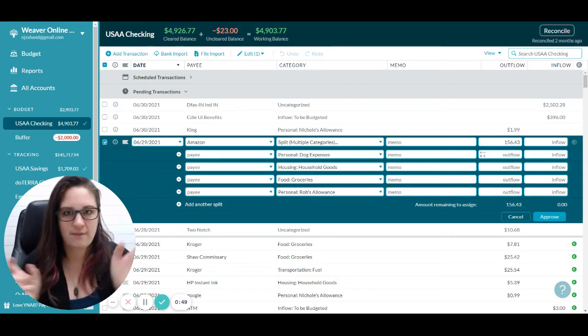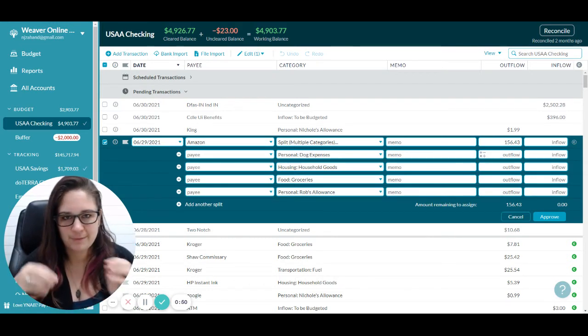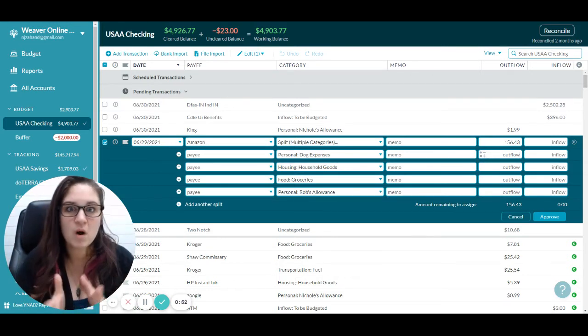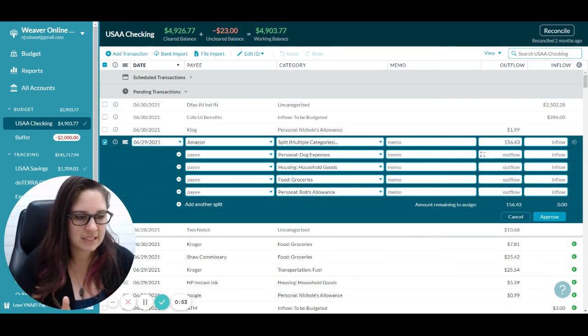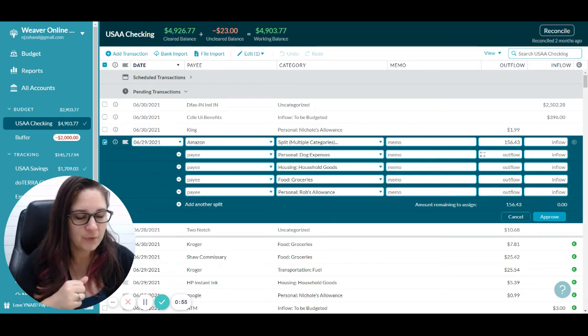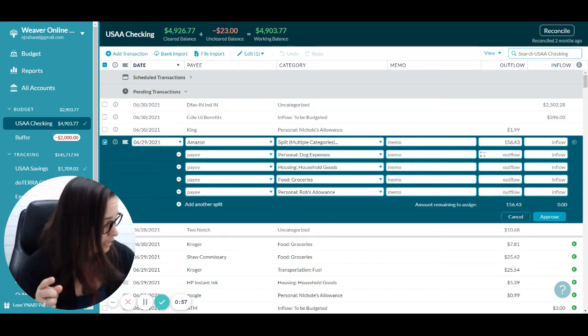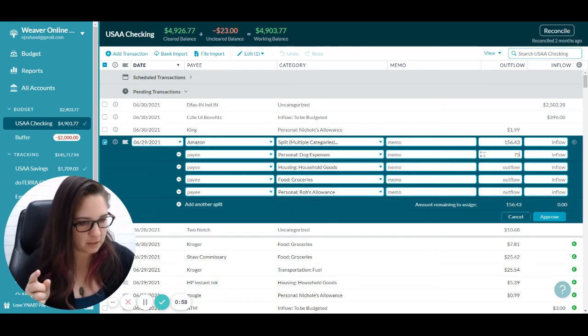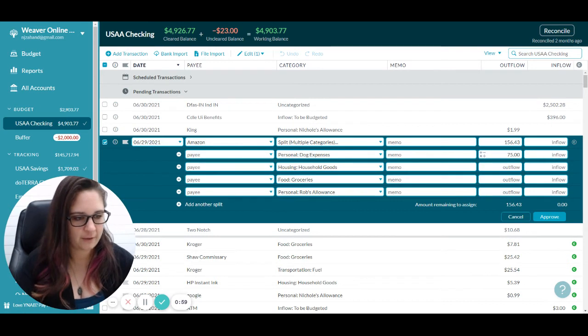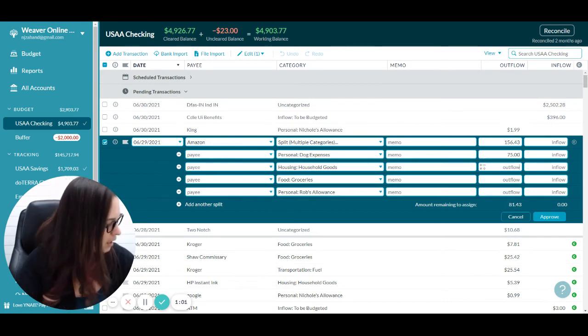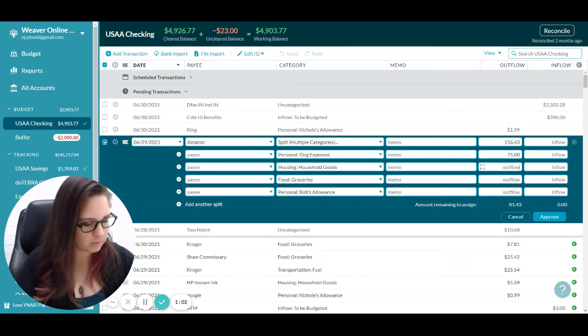I've already gone ahead and looked everything up, added it all up, and split out the tax to decide what everything is. Under outflow, you're just going to put in what each one is — so $75 for household.